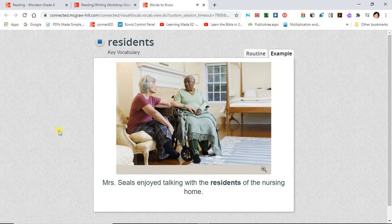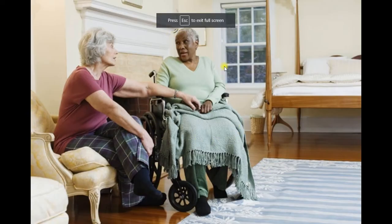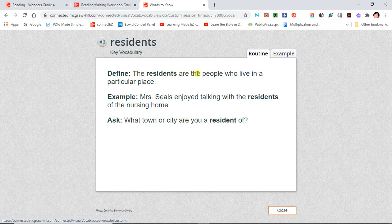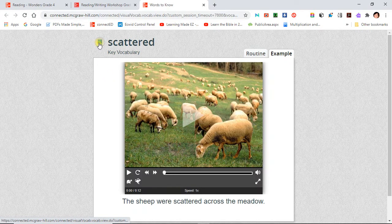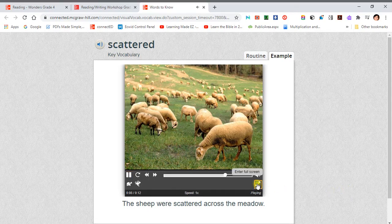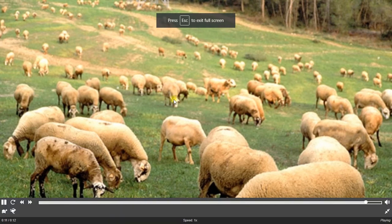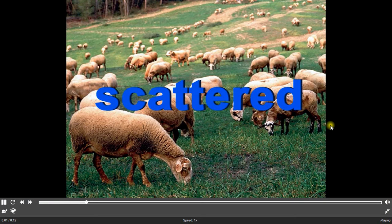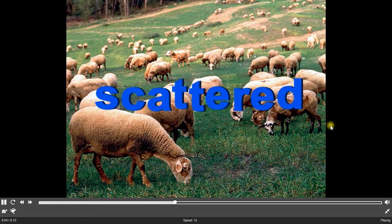Residents. Mrs. Seals enjoys talking with the residents of the nursing home. Scattered. The sheep were scattered across the meadow. To be scattered is to be spread or thrown about.